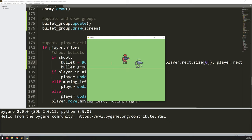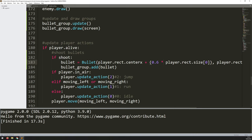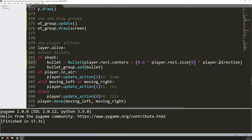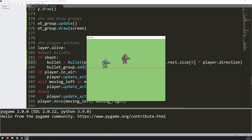Now pressing space makes the bullet appear just in front of the gun and avoids collision detection with the player. But when turning around the bullets come out behind. I need to use the direction value when defining the x coordinate — by also multiplying by player.direction. Since direction is either positive or negative, when the player faces left this pushes the bullet to the left side of center. Now it works in both directions.